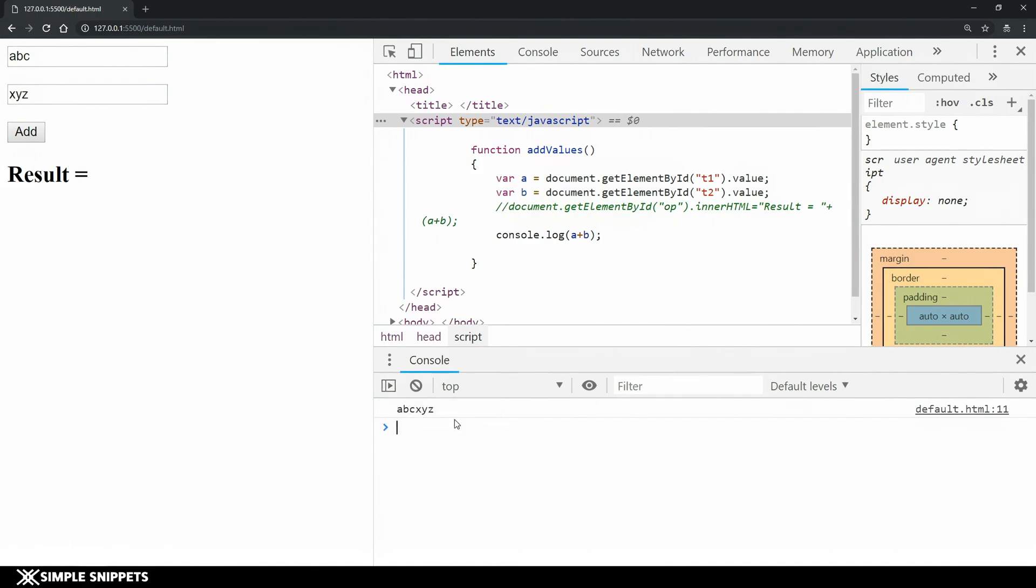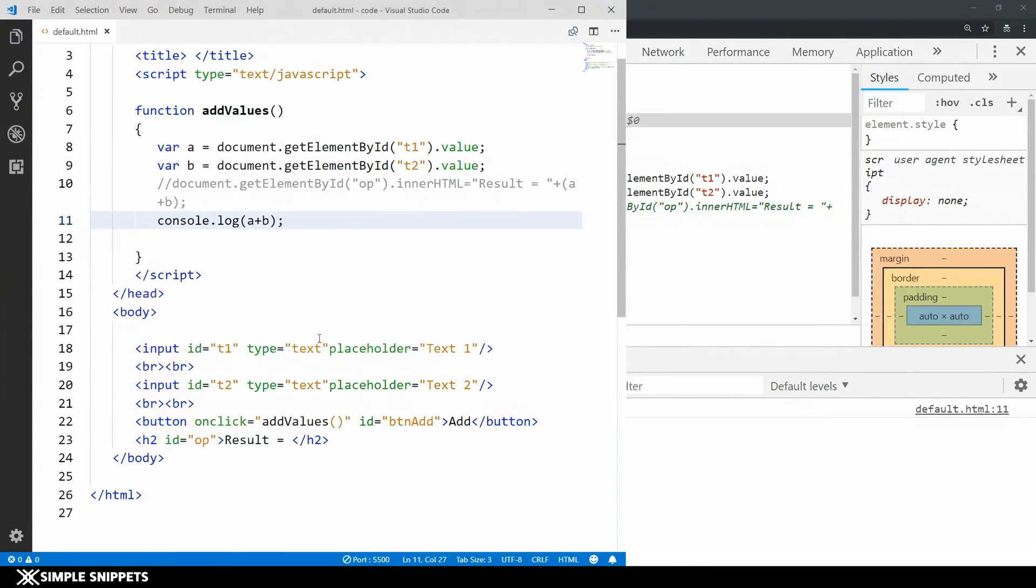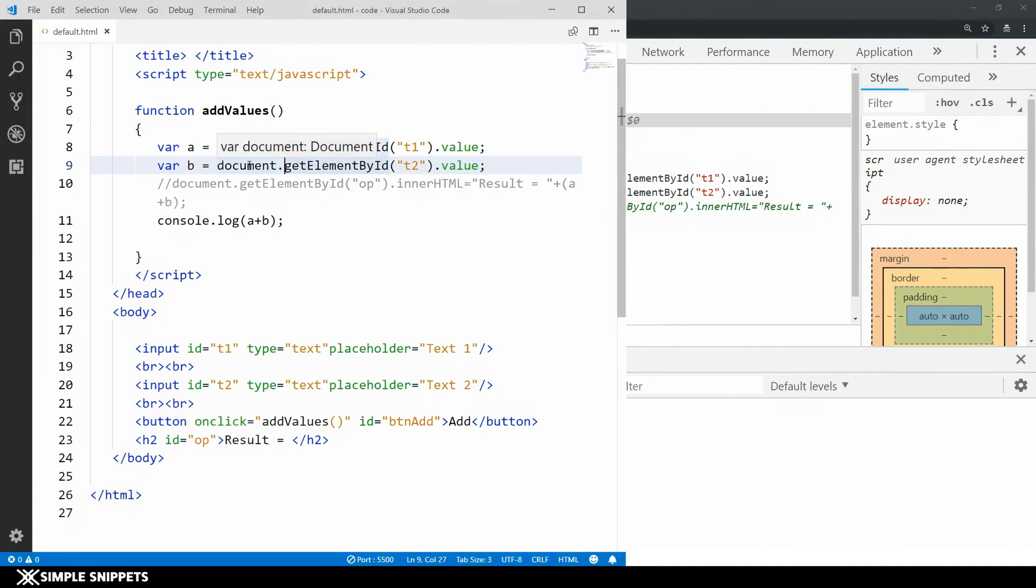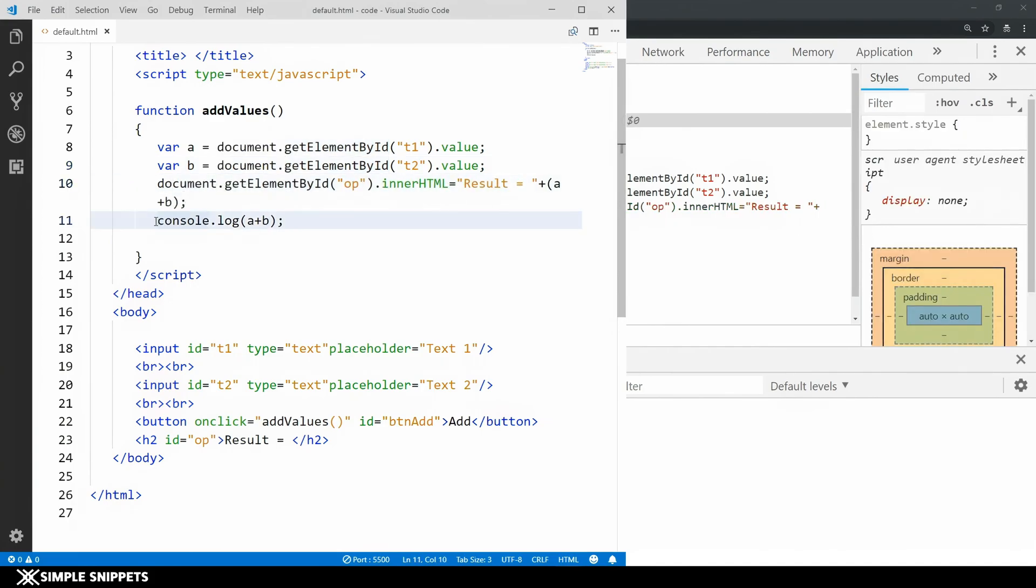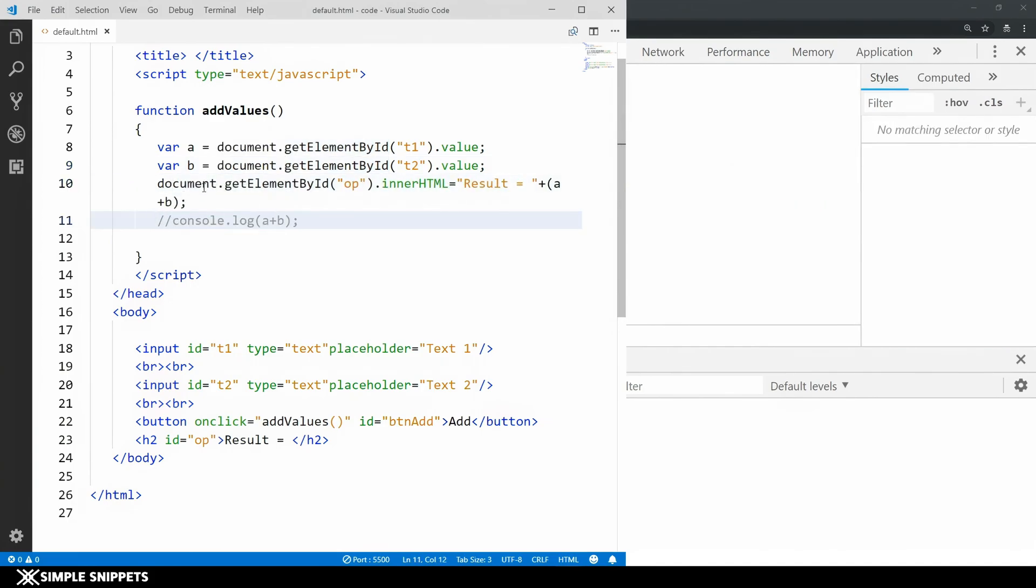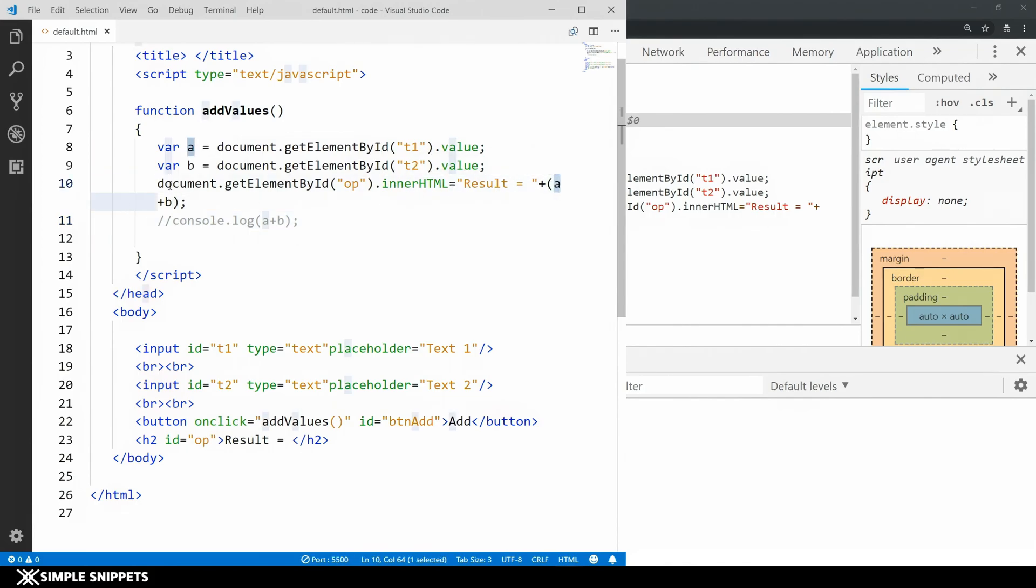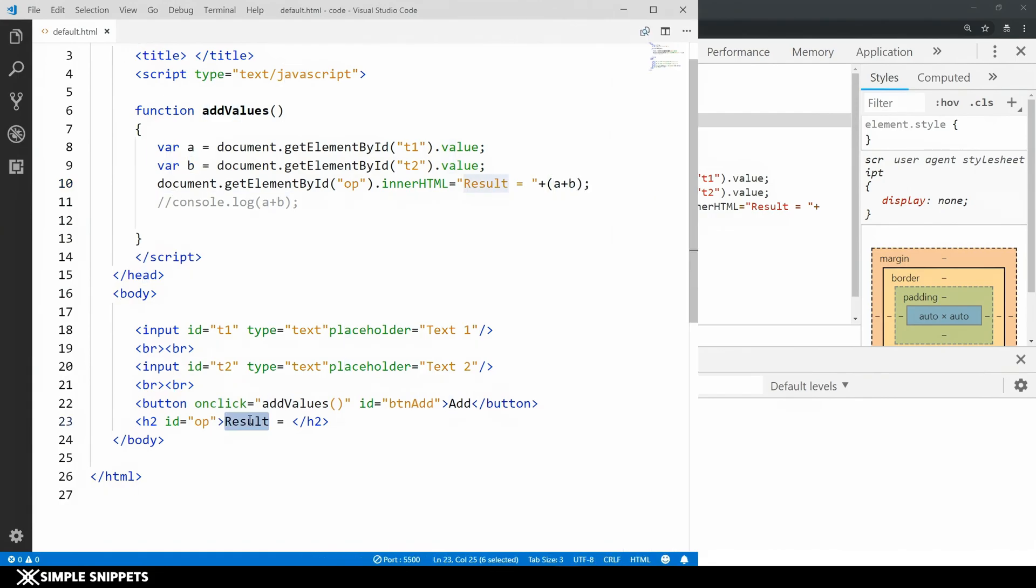The next thing that you can do is you can perform some basic debugging on the console also. Coming to the code let's say if you miss out some basic syntax. I'm getting an error over here in the text editor itself but some errors are undetected by the text editor. Let's say I'm going to be printing the addition or concatenation of a and b in the h2 tag over the results.